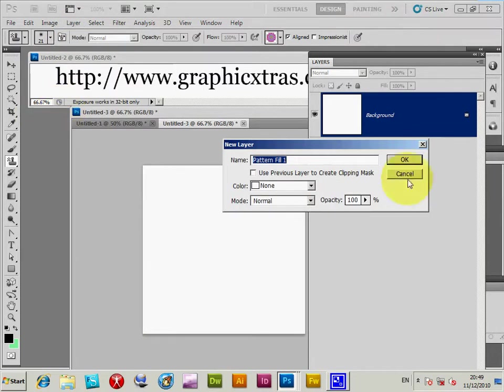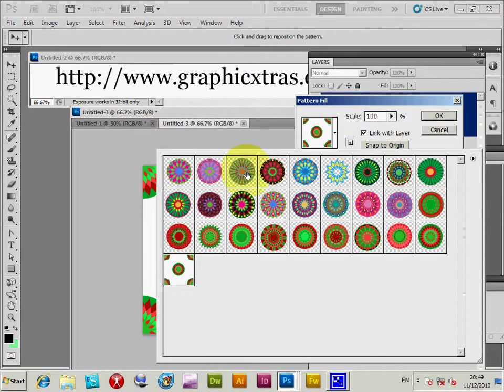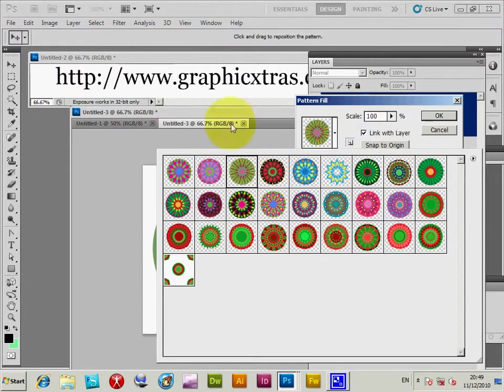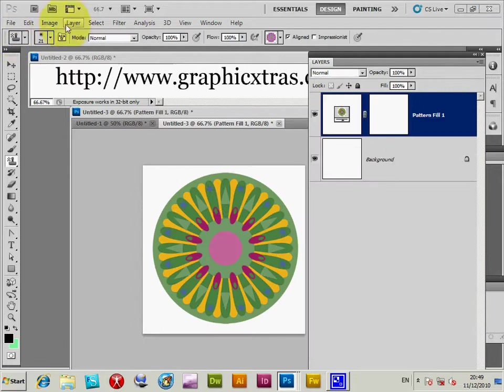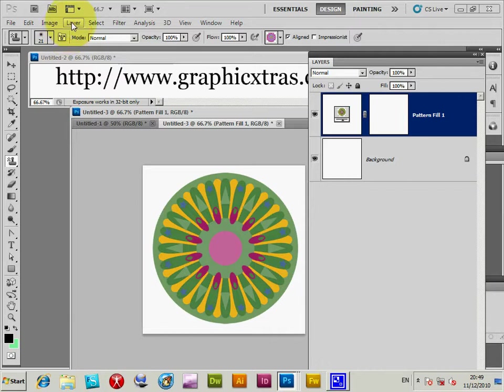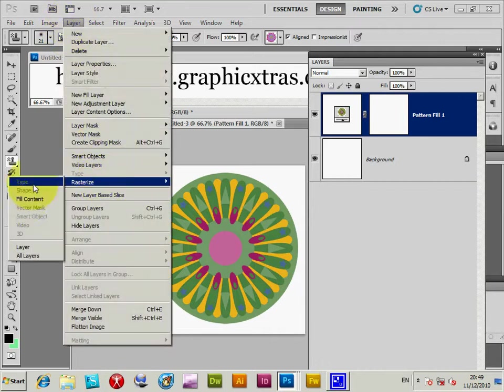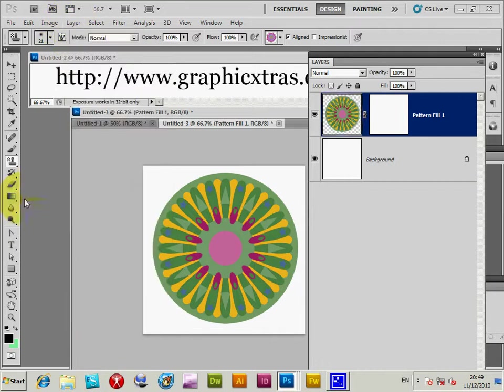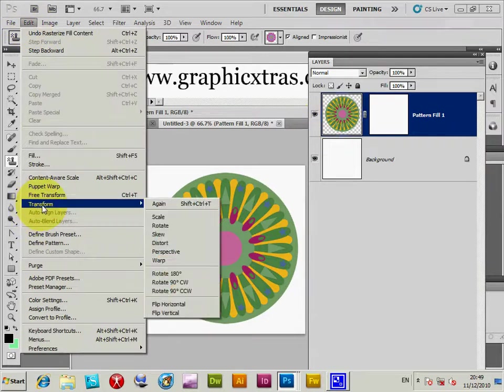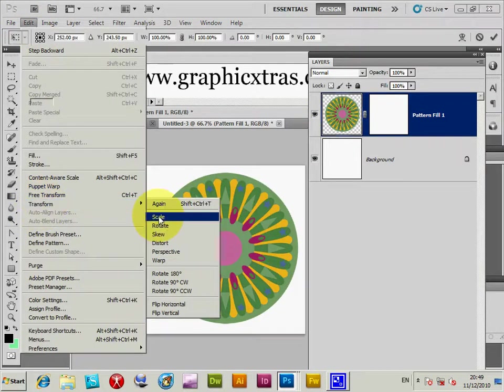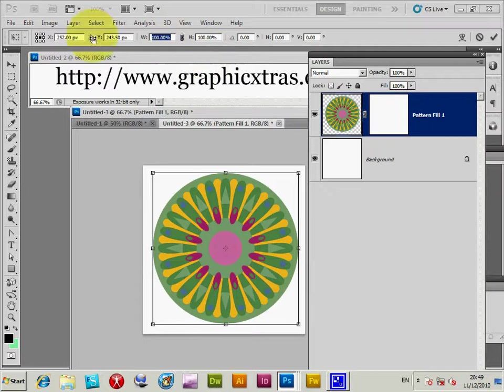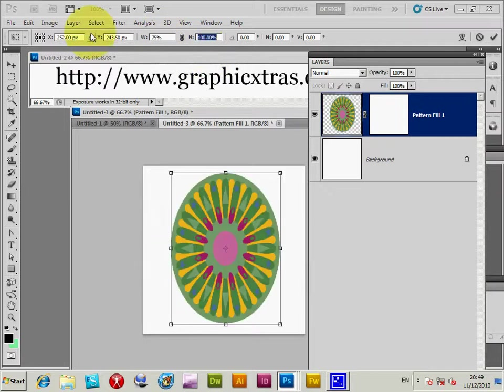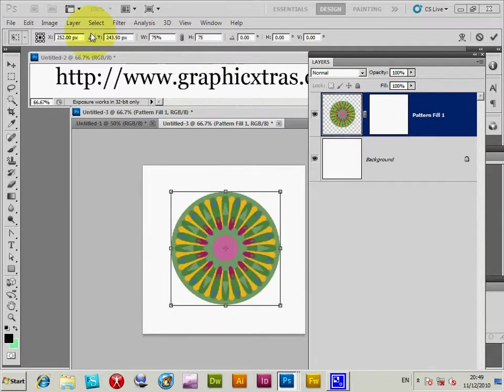Let me pick another one, I'm just going to pick that one, just to go through all the various steps. So there's the design, then I'm just going to go to rasterize, fill content again, then I'm going to go to transform, scale. Now instead of scaling at 50%, I'm actually going to scale 75%, 75%, click OK.